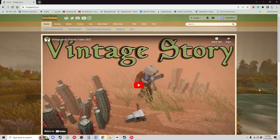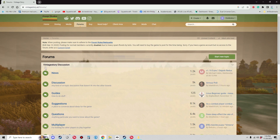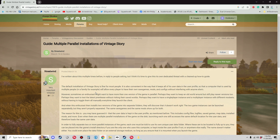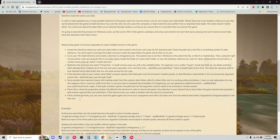To begin, go to VintageStory.at and go to the forum section. Here in the forum section you're going to look for guides — it should be the third one. Open that up and down towards the bottom you're going to find one called 'Guide Multiple Parallel Installations of Vintage Story.' This is going to be your reference document. My suggestion is that if you have two monitors, shift this forum post over to the second monitor so you can access it easily.